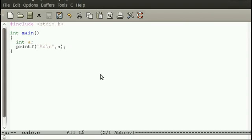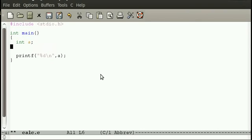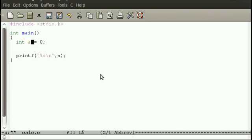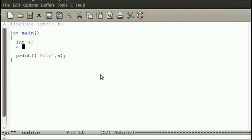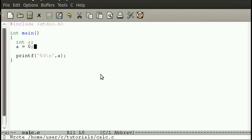There's a couple of ways we can do this. We can either do int A equals 0, so we declare the variable type, the variable name, and the value to be stored in the variable. Or we can declare the variable on that line and then assign it on a different line like that.